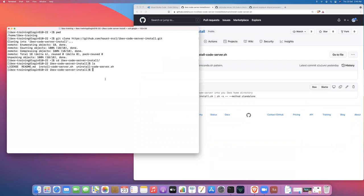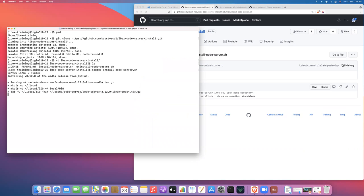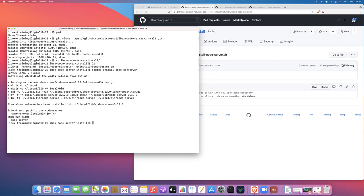So if we just do source and then install code server. And this just takes about 30 seconds or something like this, not very long.